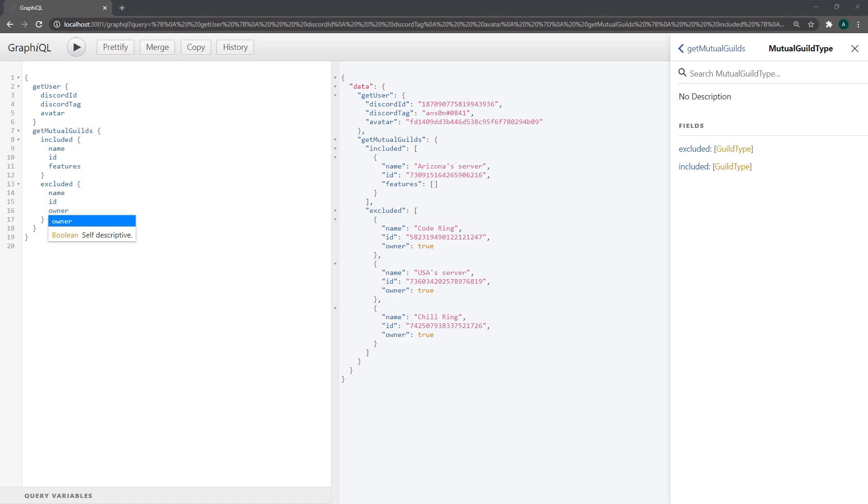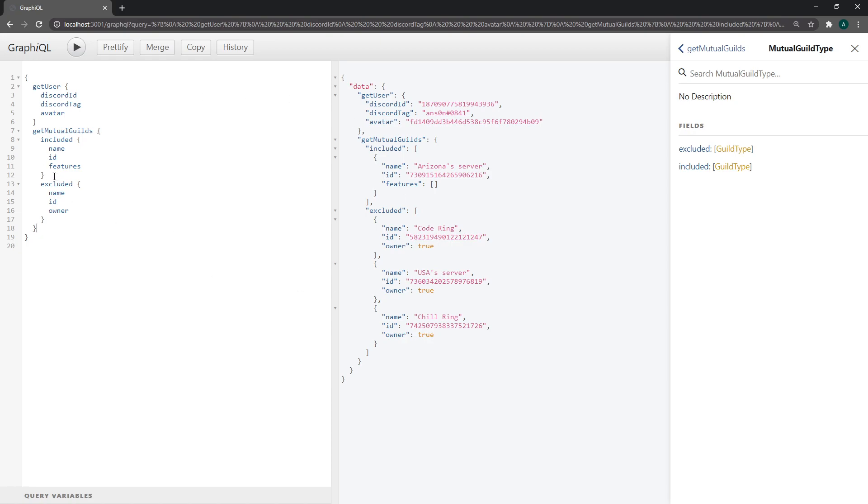So hopefully this whole video made sense. And hopefully you guys understand GraphQL a little bit better. In the next video I'm going to show you guys how to pass in arguments in your queries so we can search the database by the id of the guild so we can retrieve our guild config. And the same thing for retrieving the rules as well. So I'll see you guys in that video. Peace.